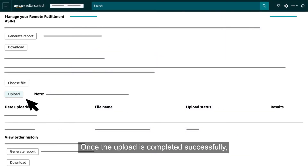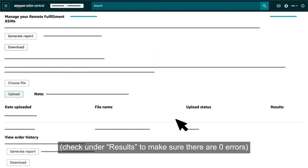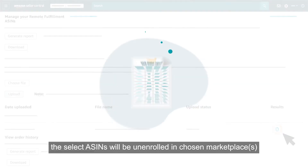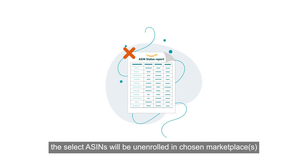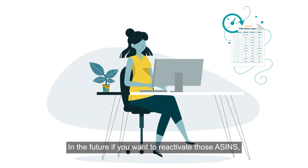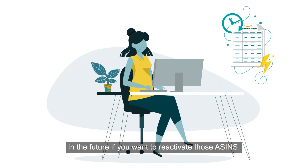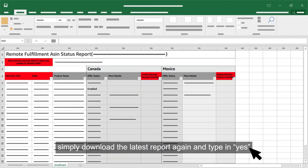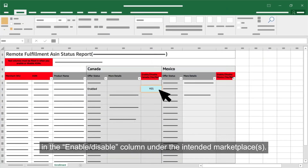Once the upload is completed successfully, check under Results to make sure there are zero errors. The selected ASINs will be unenrolled in chosen marketplaces within 24 hours. In the future, if you want to reactivate those ASINs, simply download the latest report again and type in Yes in the Enable Disable column under the intended marketplaces.